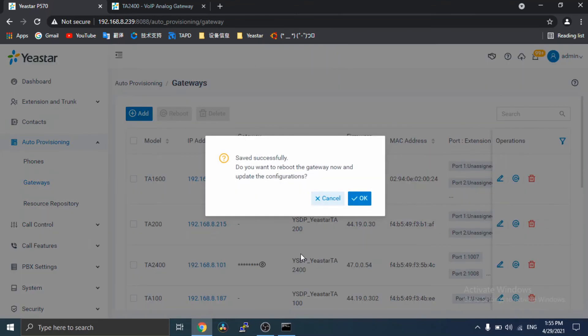And the PBX prompts you whether to reboot the gateway. Click OK to reboot the gateway.